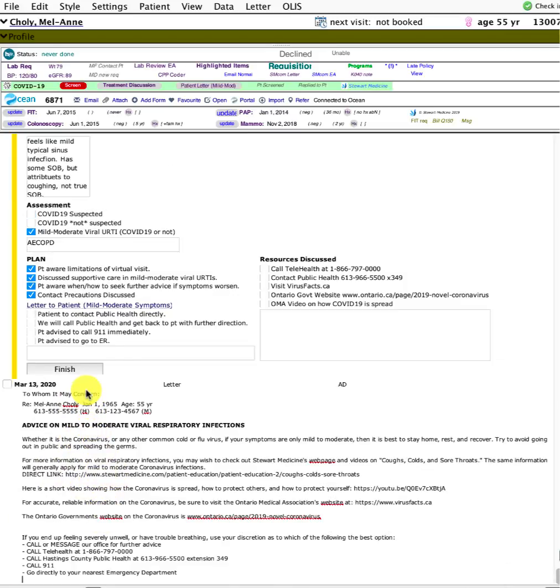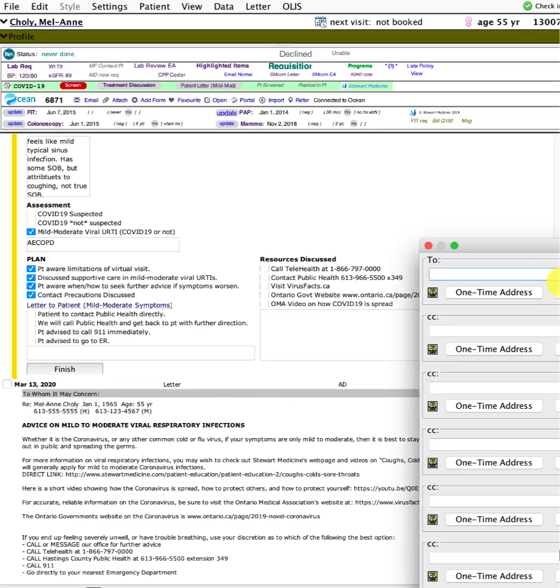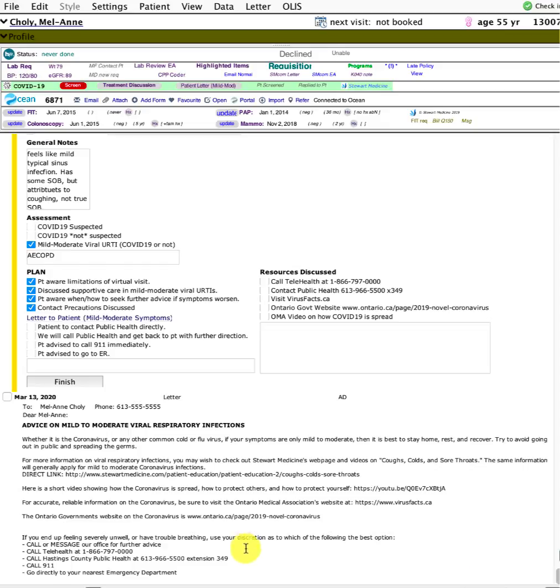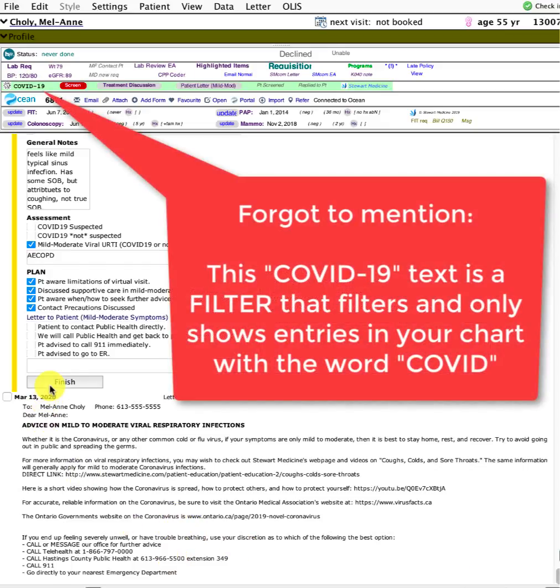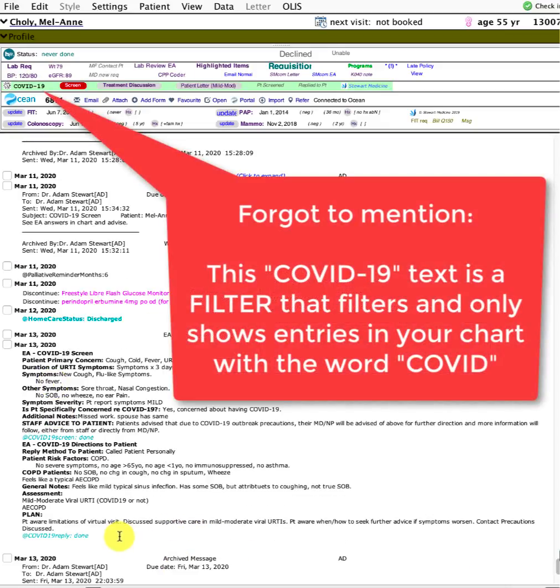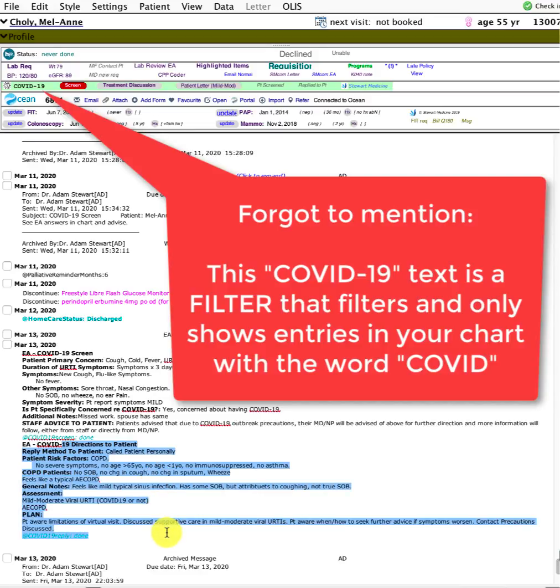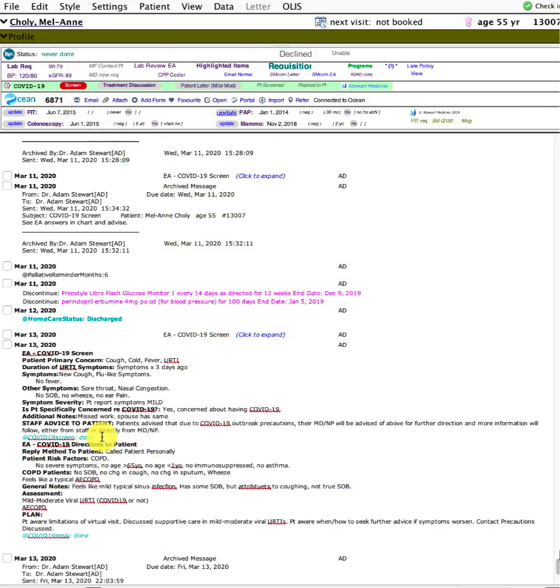I could click send and that would send off that email. Another way to do it: if I press this button while I'm in the encounter assistant, it stamps that same letter into the chart and I can just click that and email it off from there.